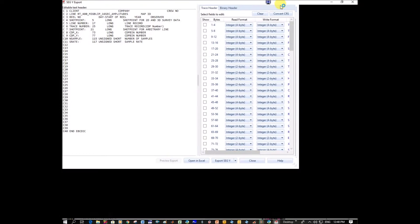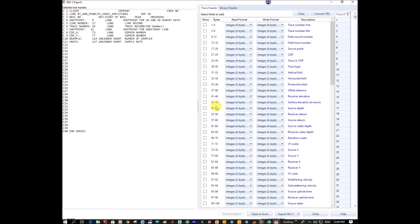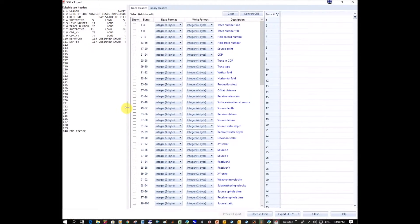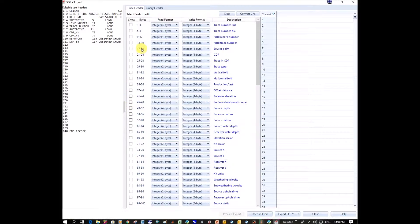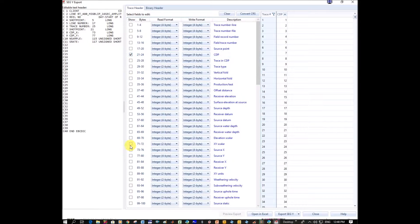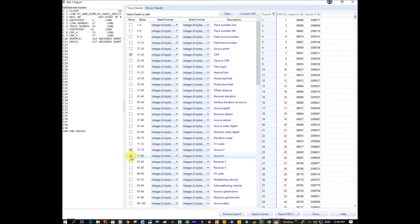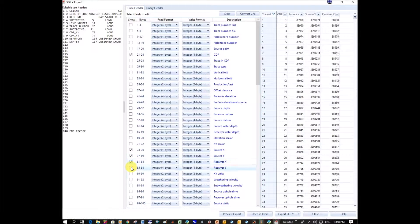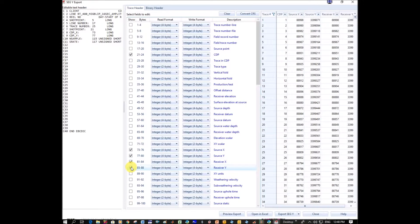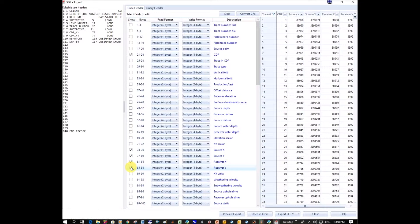I'm going to maximize it. I'm going to display CDP and Source X and Source Y, because that was what we originally copied. We said Receiver X and Receiver Y was also the same.